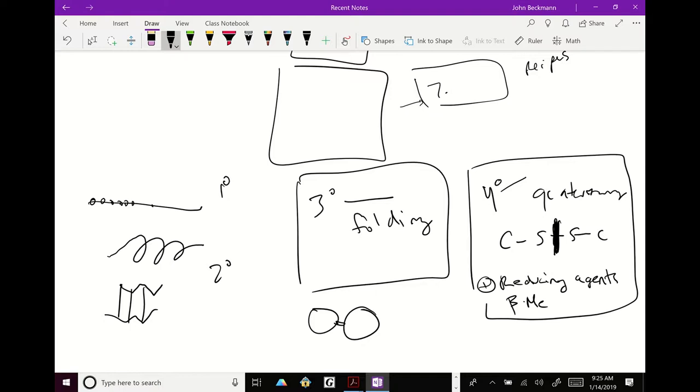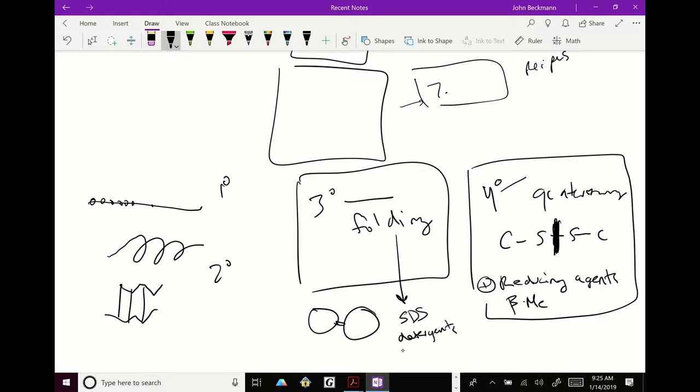If you see beta.me, that's beta-mercaptoethanol. That is the stuff you smell in the skunk. It's a reducing agent. So that's commonly what we use. So you basically are breaking apart the proteins, breaking them down to their strings, and then coating them with negative charge. And then the folding is going to be broken apart by the detergent, SDS.